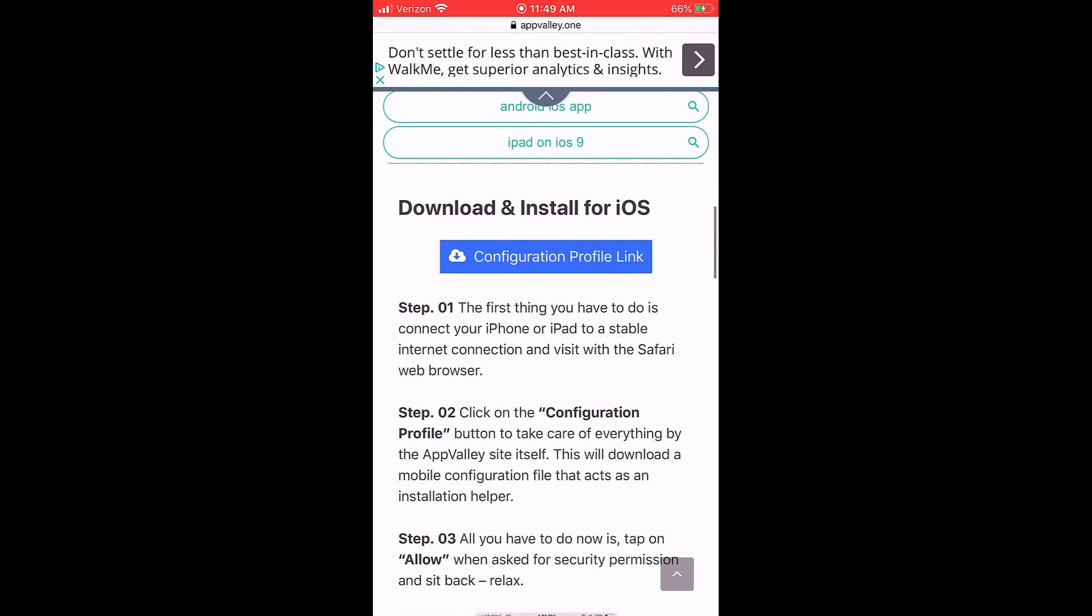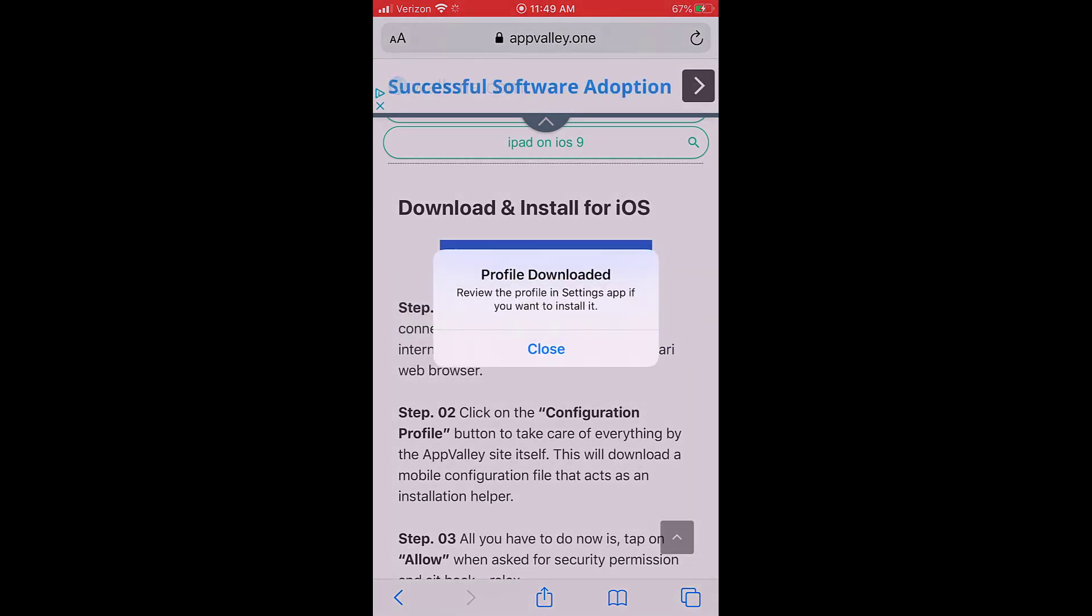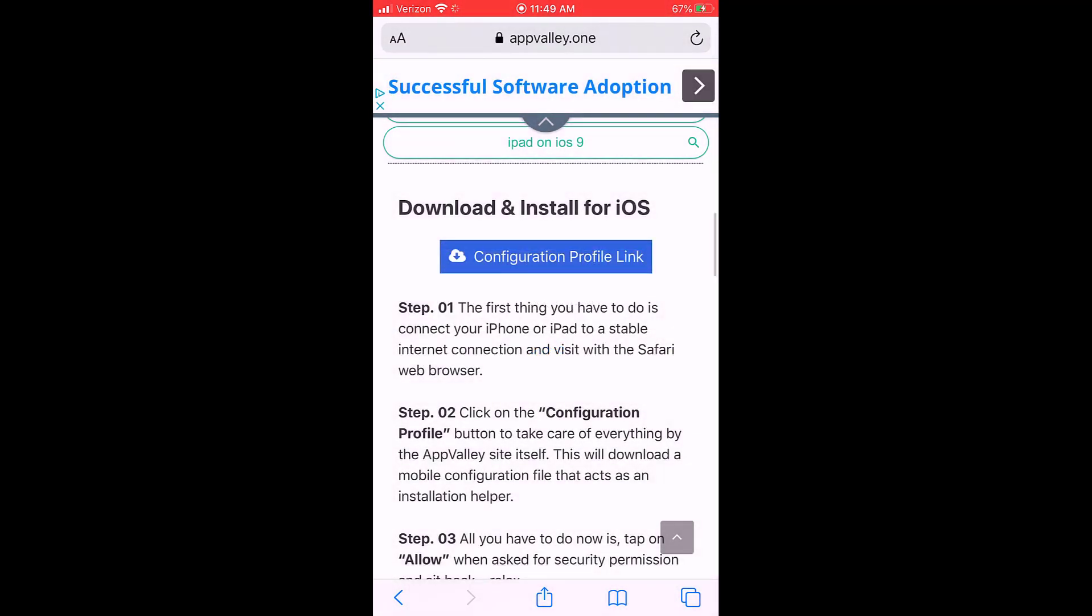So first thing you've got to do is download this configuration profile link. Just click on that and press allow. Profile is downloaded and you can now close it.